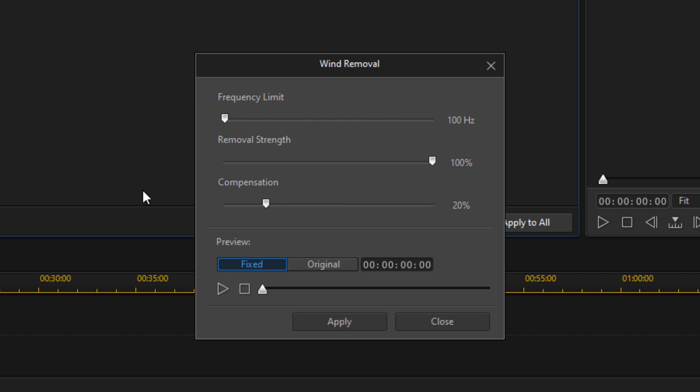Now at the bottom of this interface you can preview the fixed version of the audio versus the original audio by clicking on the play and stop buttons. I'm going to go ahead and click on apply.